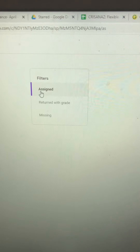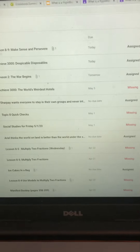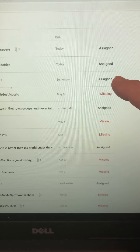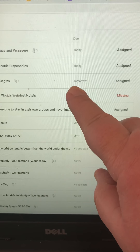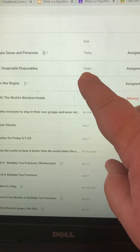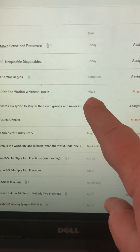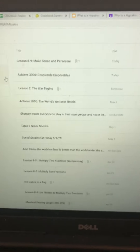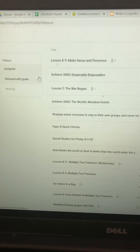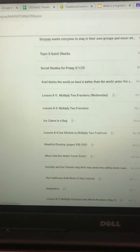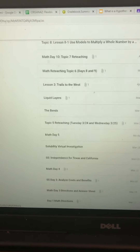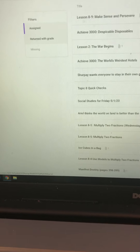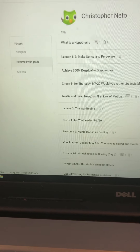There's also a filter for 'Assigned,' which shows a list of all the assigned work. Some of it is listed as assigned, meaning it's still due — this one's due today, meaning he still has time to do it, and this one's due tomorrow. The Achieve one is listed as missing since it was due May 5th. As I scroll down, some of them have the grade mark next to them. Those are the filters you're going to use to figure out which work you still have to make up.